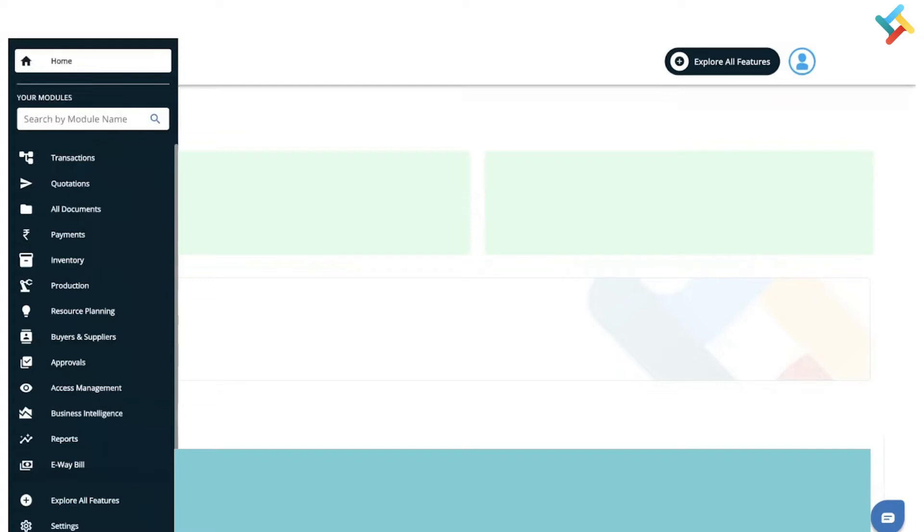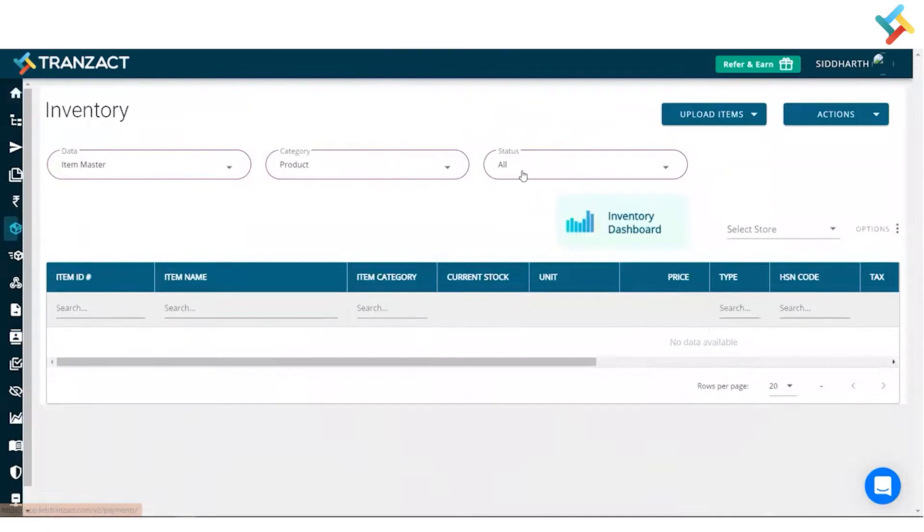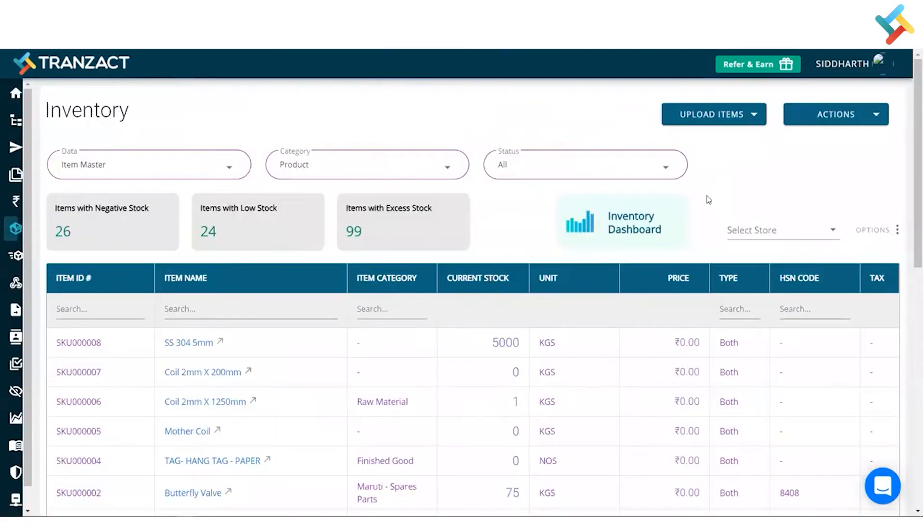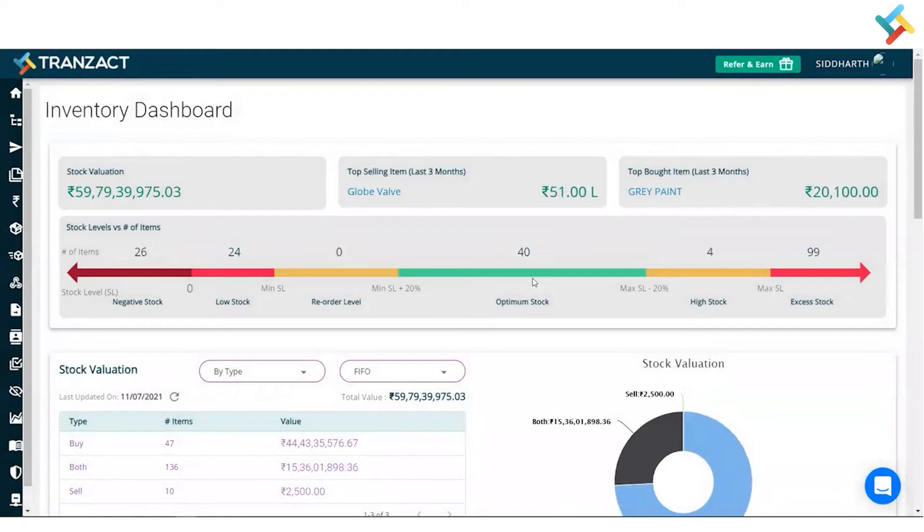Let's go to our inventory module. In the inventory module, you can see an option of Inventory Dashboard. I will simply click on this. Now this is my Inventory Dashboard.